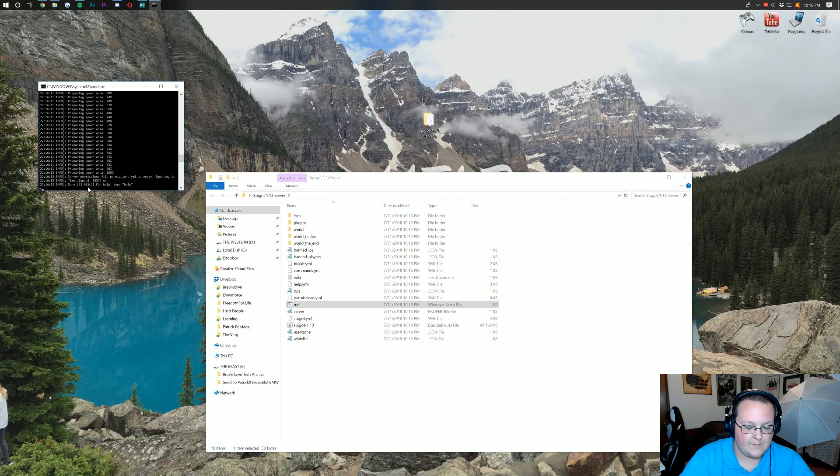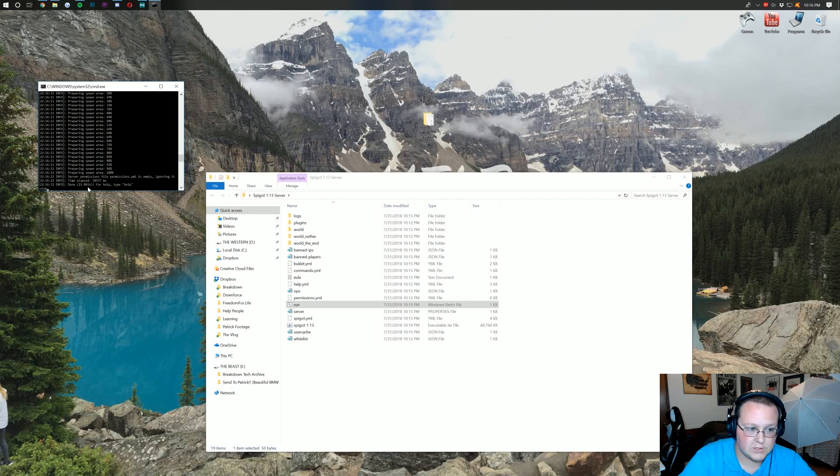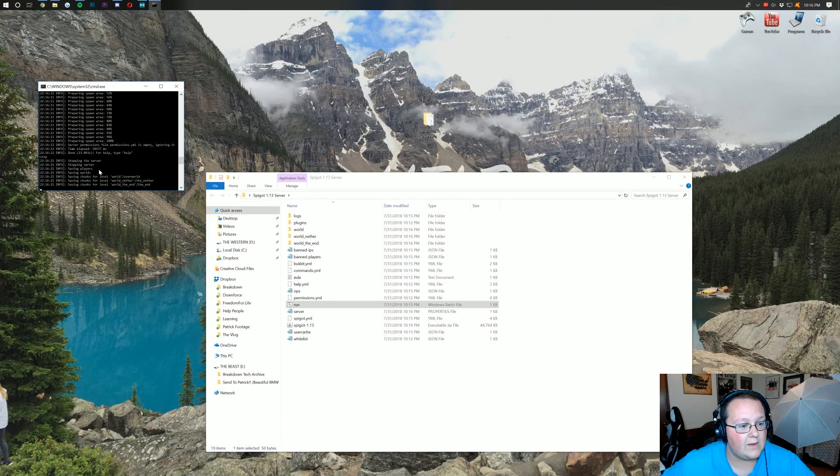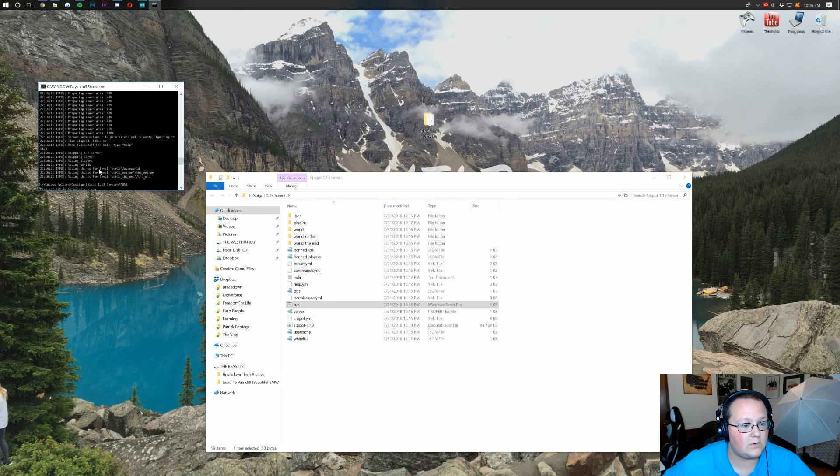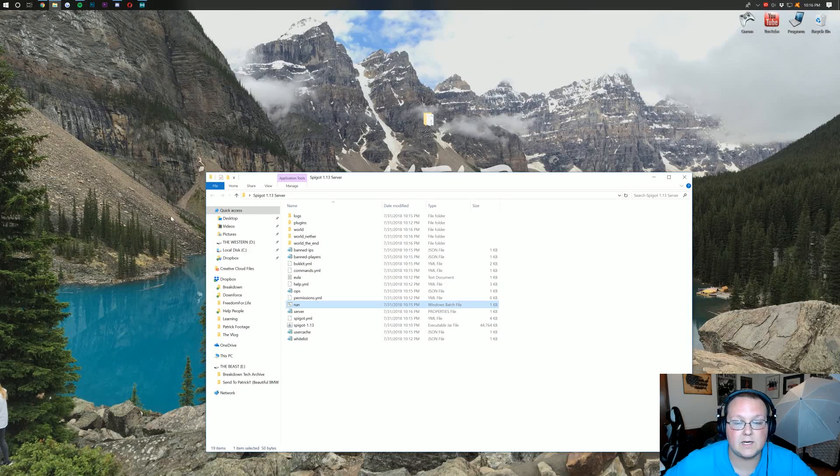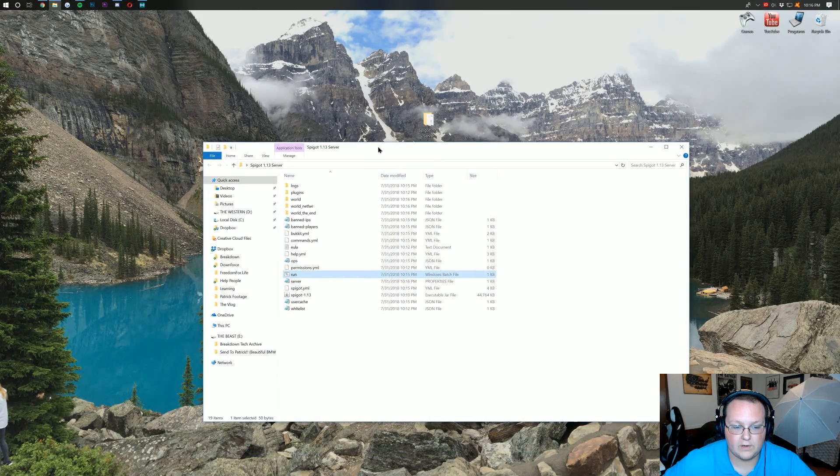But as you can see, eventually it does say done right there. I'm going to go ahead and type stop. Just exactly like that. And hit enter. And it will go ahead, save the world, and stop the server. Press any key to continue. And that's going to close out of our server file there.